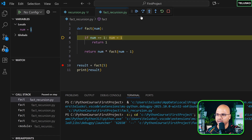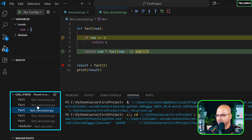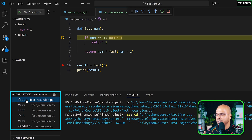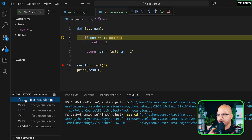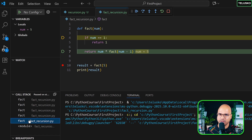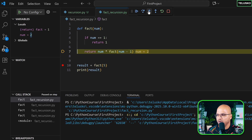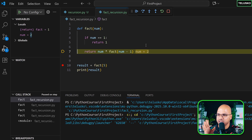Continuing: the call stack is now at 5 functions. Stepping in again gives us 2 × factorial of 1. As soon as num equals 1 it will return 1. Look at the call stack — we've got five functions, each dependent on the one below it. When we return from the bottom, it propagates back up through each level.